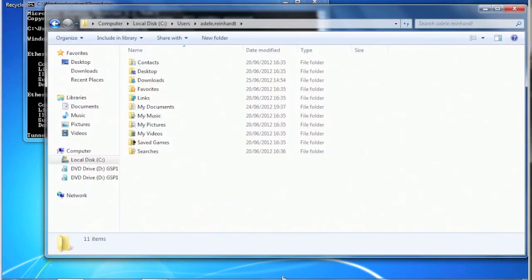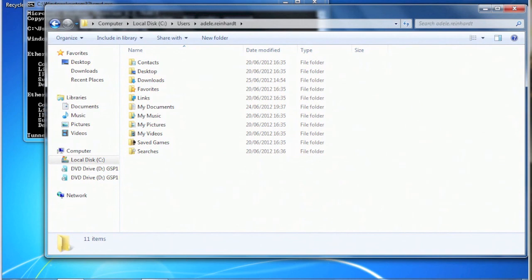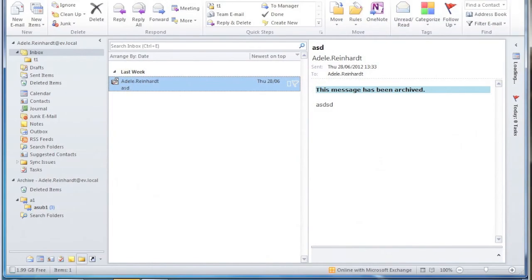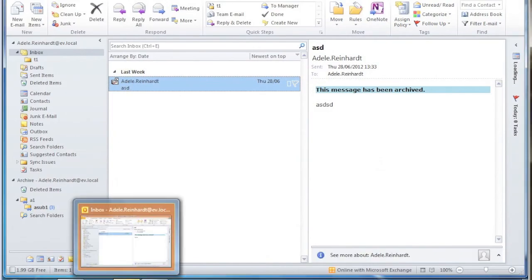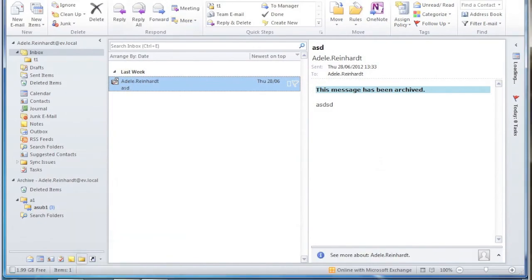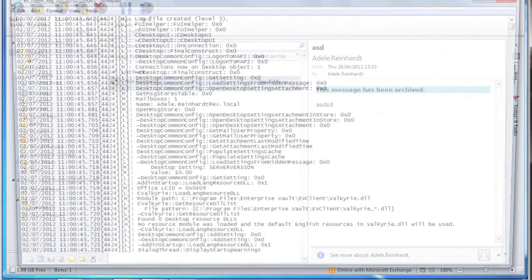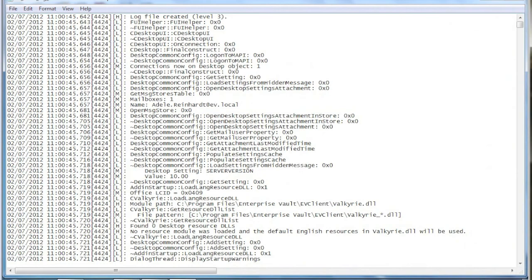Okay, what I want to do in this demo is give you a short introduction into a number of different ways that you can get access to the Enterprise Vault Outlook add-in client log file. So first of all, if we open Outlook and we go to the Enterprise Vault tab, if you press Control and then click any one of the buttons here, the log file will open. That's the first way.